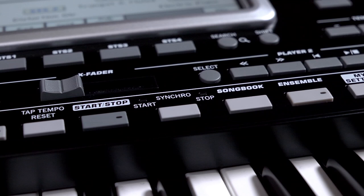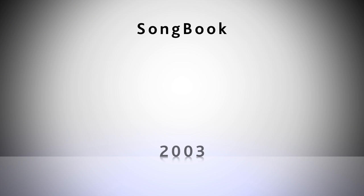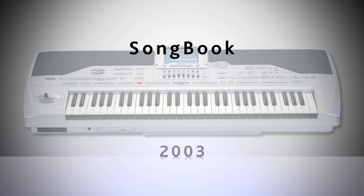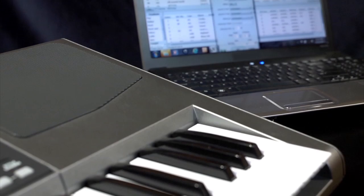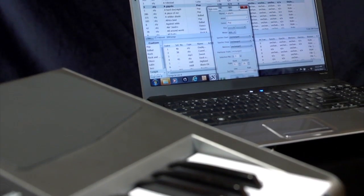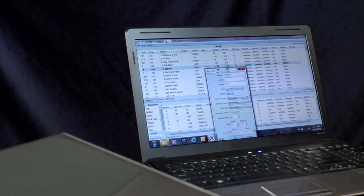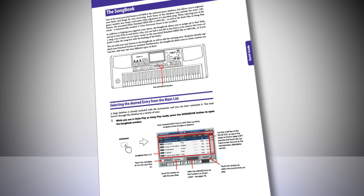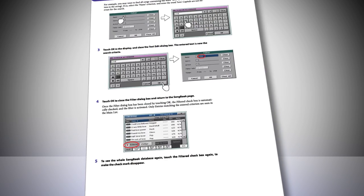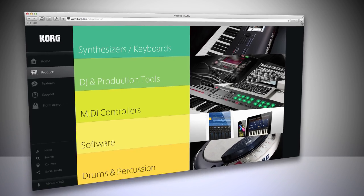Welcome to the Korg Songbook video. This incredible feature was introduced in 2003 with the launch of the PA-1X and is available in all models since then. This 30-minute video will cover in detail the functions available in the keyboard as well as the companion Songbook editor. This free computer application is aimed to further simplify some key operations. Further information about Songbook can be found in the PDF manuals on the accessory disk or downloaded from your Korg distributor's website.